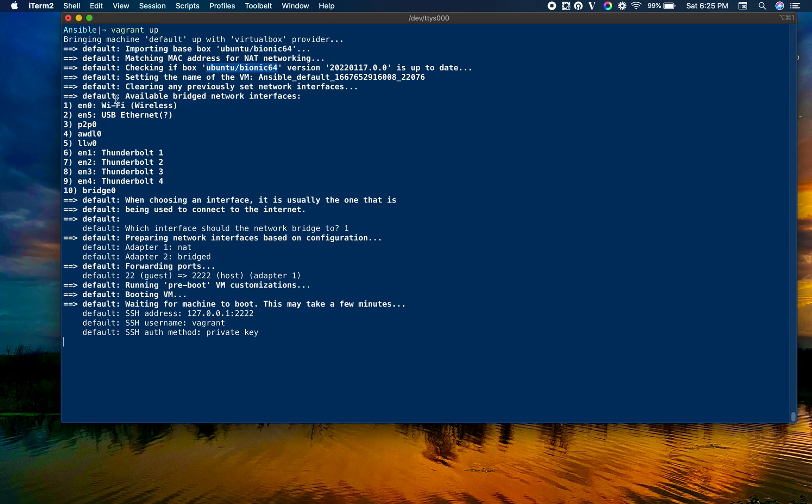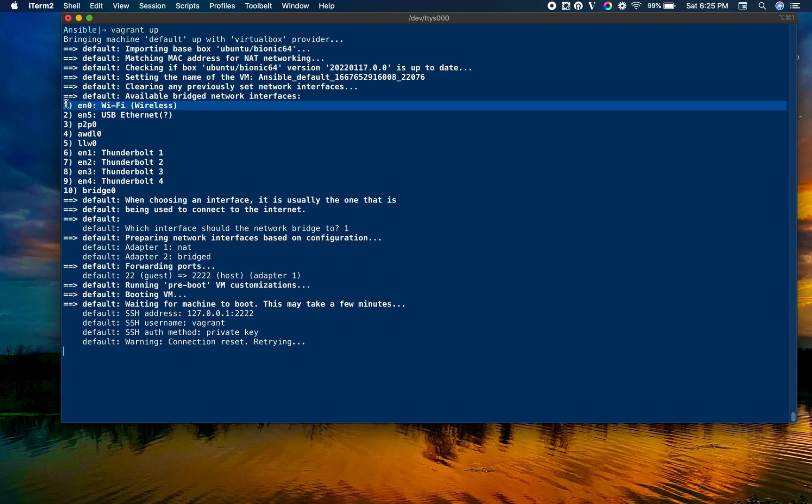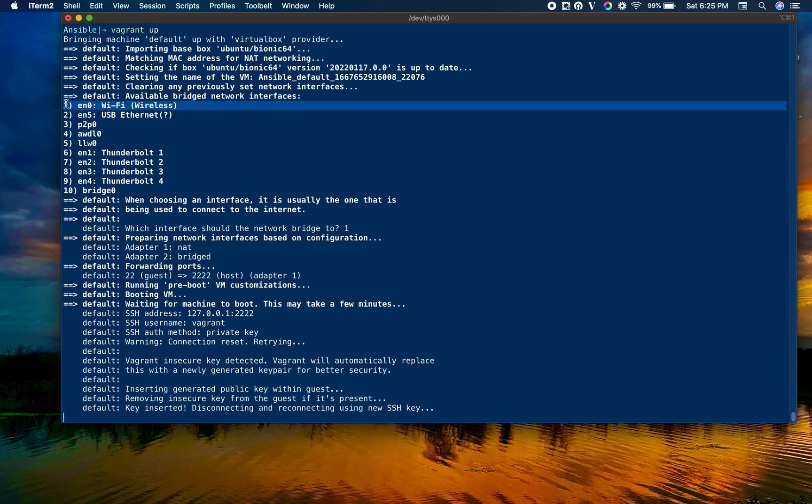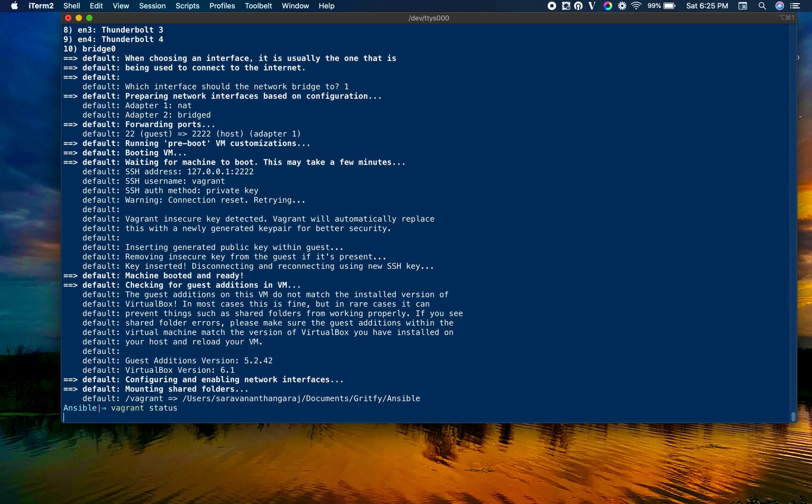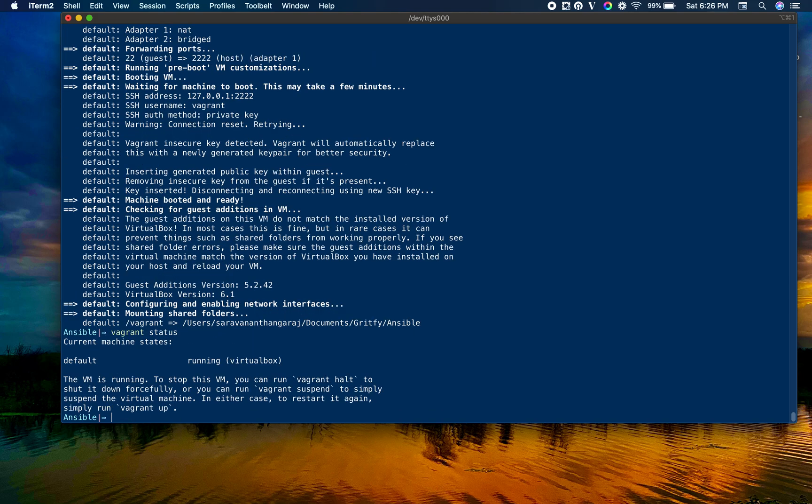I have chosen WiFi wireless as the adapter so it would be able to connect to the internet as well as the local bridge, meaning the host which is Mac and the VM will both be connected. The machine is ready. Let's check the status.